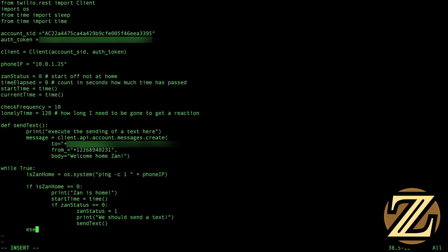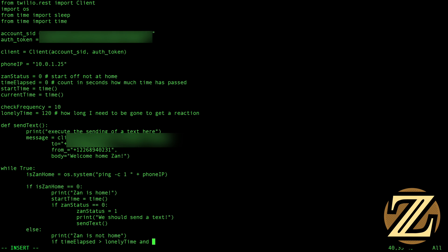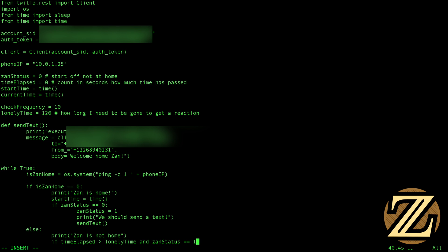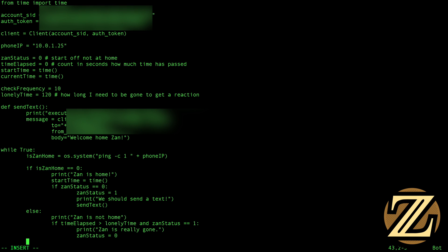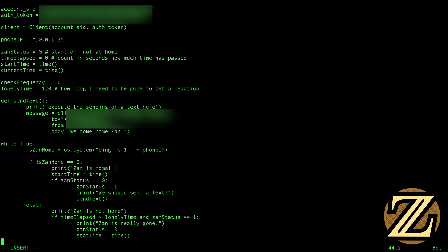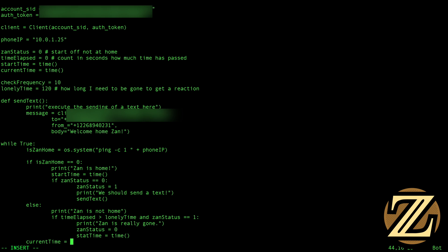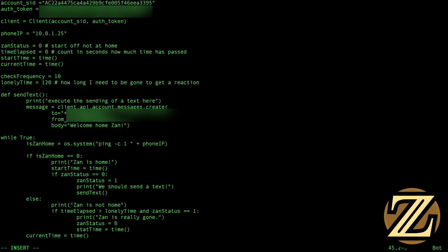Otherwise, if I fail to get a ping back — so else — we're going to print 'Xan is not home, we think'. And what I mean by 'we think' here is if time_elapsed is greater than lonely_time and xan_status is equal to one — meaning we've already sent the message — then we're going to print 'Xan is really gone' and we're going to reset xan_status back to zero. Then we're going to update our start_time to be equal to time, update current_time, and say time_elapsed is equal to current_time minus start_time.